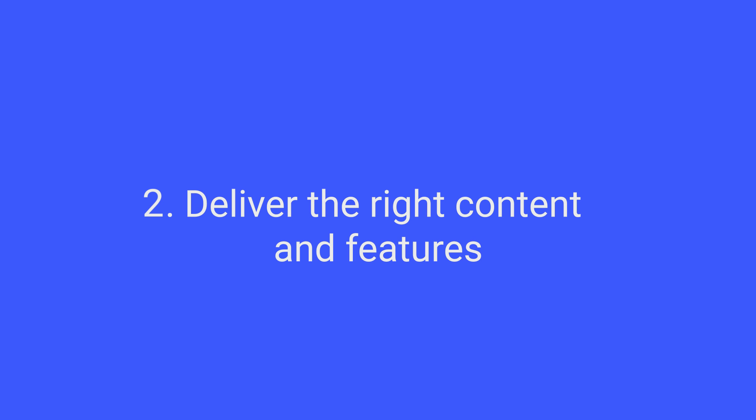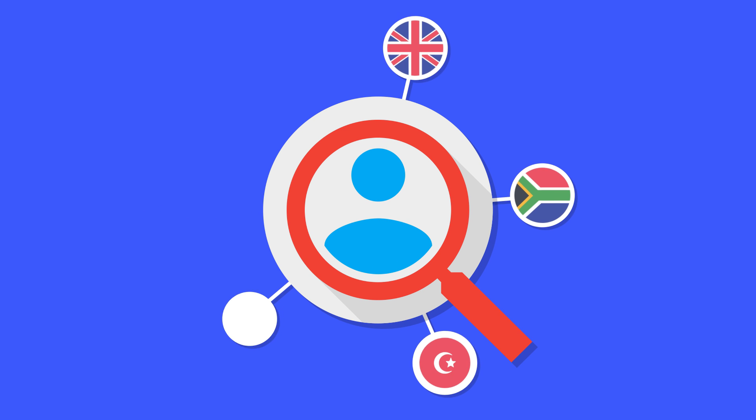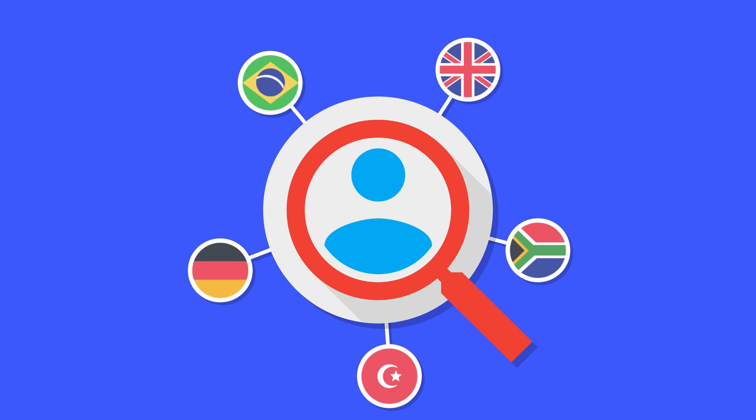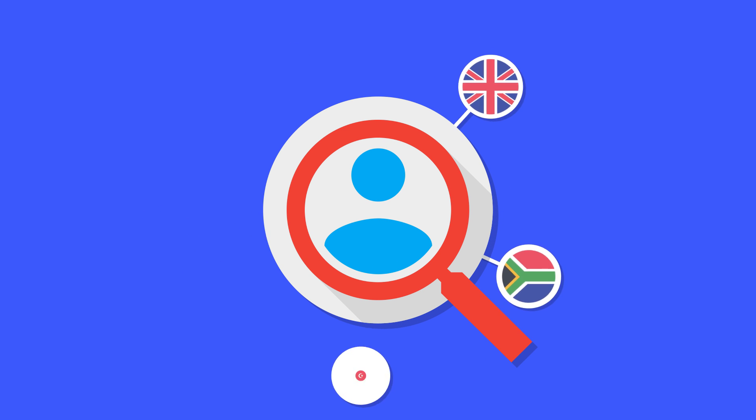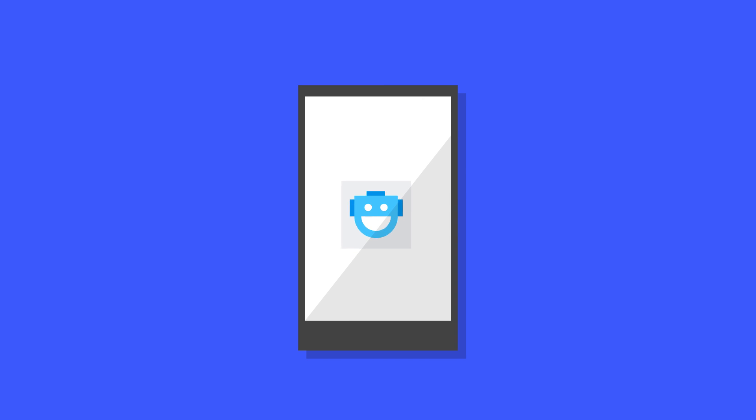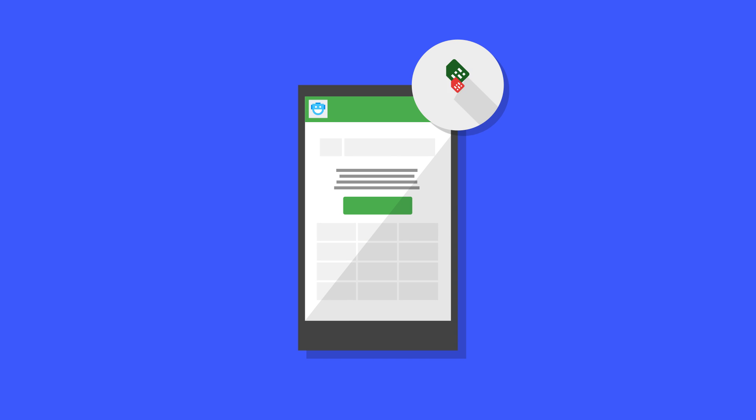Deliver the right content and features. Research new markets thoroughly and build features on local trends and preferences. For instance, think mobile first. Don't rely on familiarity with email and web passwords. Offer phone number-based registration. Multi-SIM phones are also popular, which you can detect since Android 5.1.